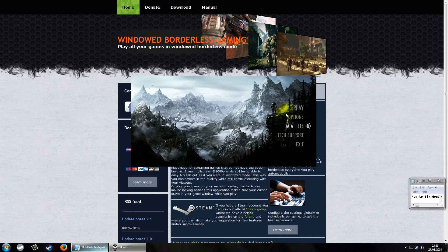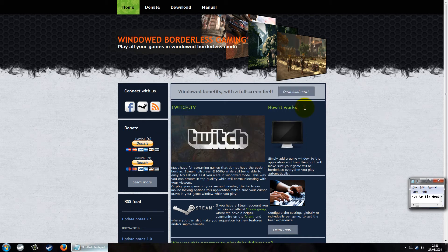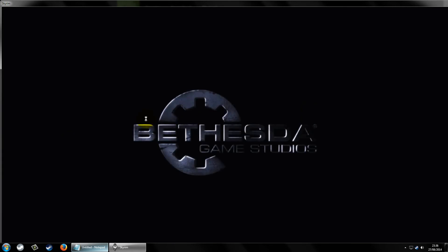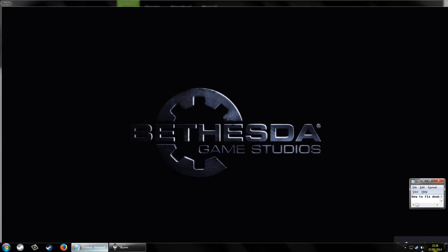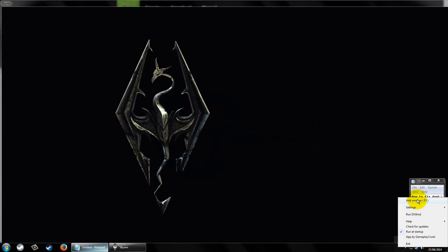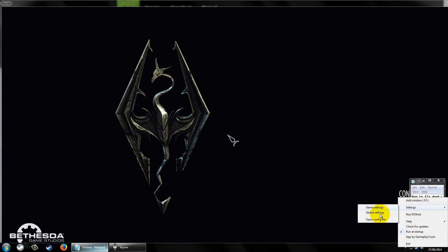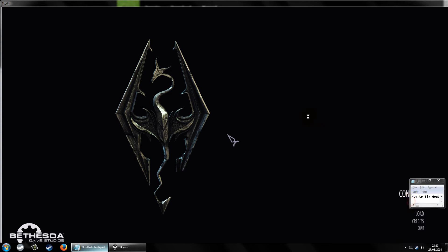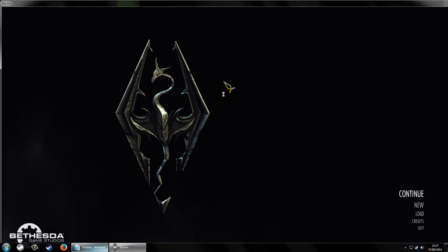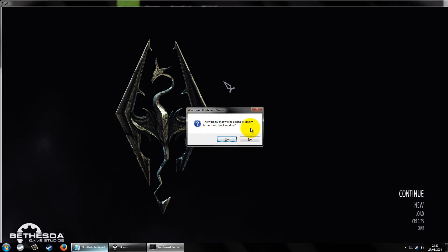Once you have done that, press OK and play. Then just ALT+Tab out and go to Add Window. By default it's F3 as the hotkey — you can change that in Global Settings. Then select your Skyrim window and press F3.